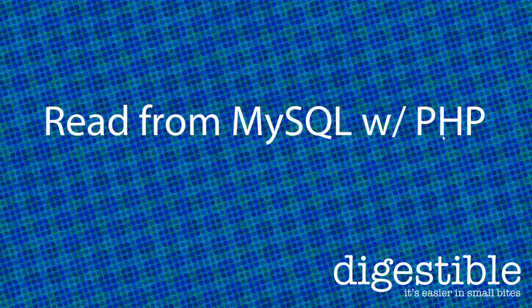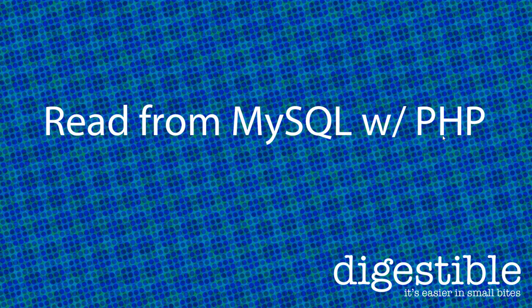This video is going to demonstrate how to read from a MySQL table using PHP and display it on a web page.